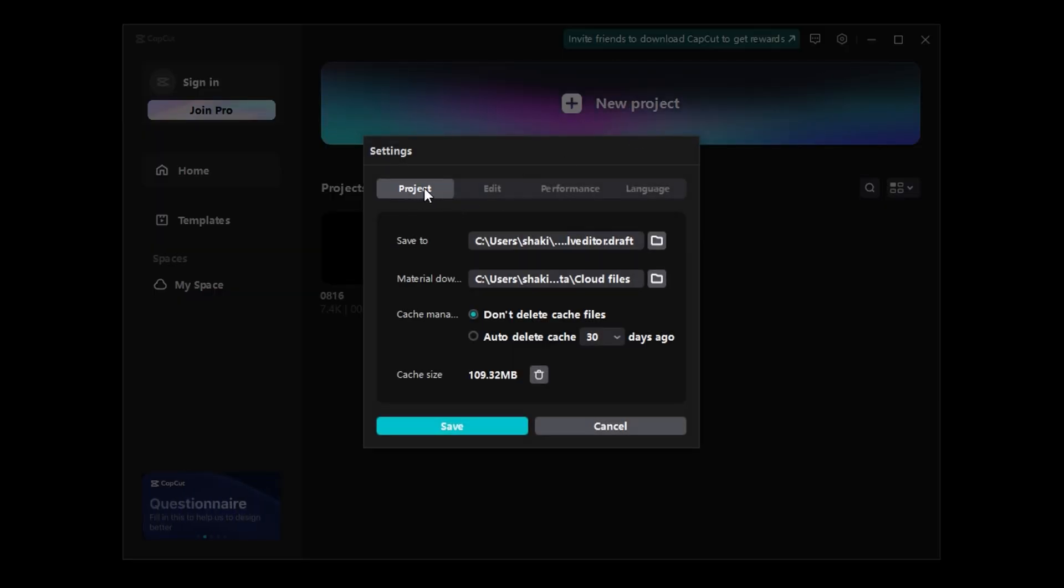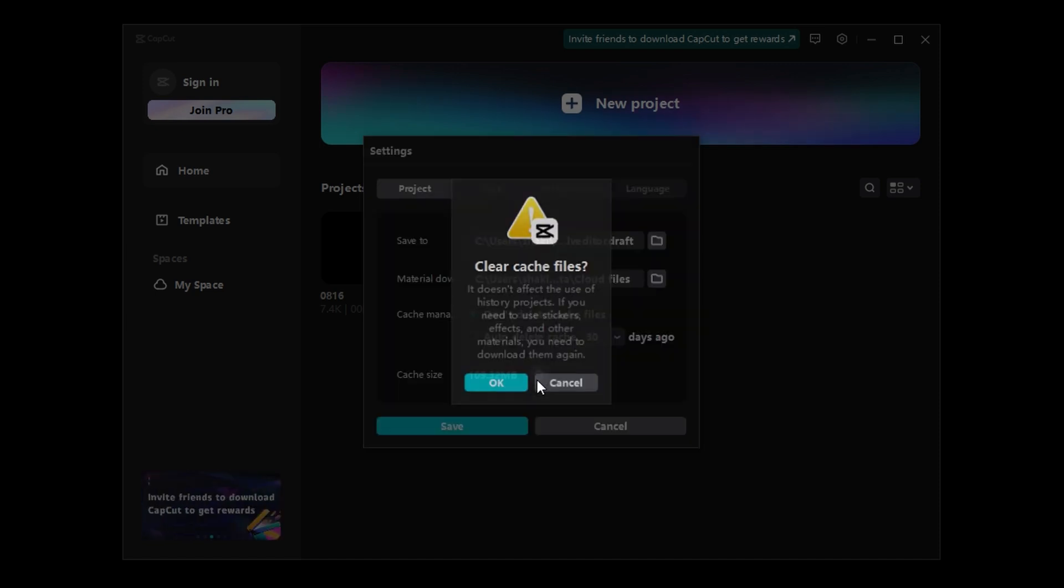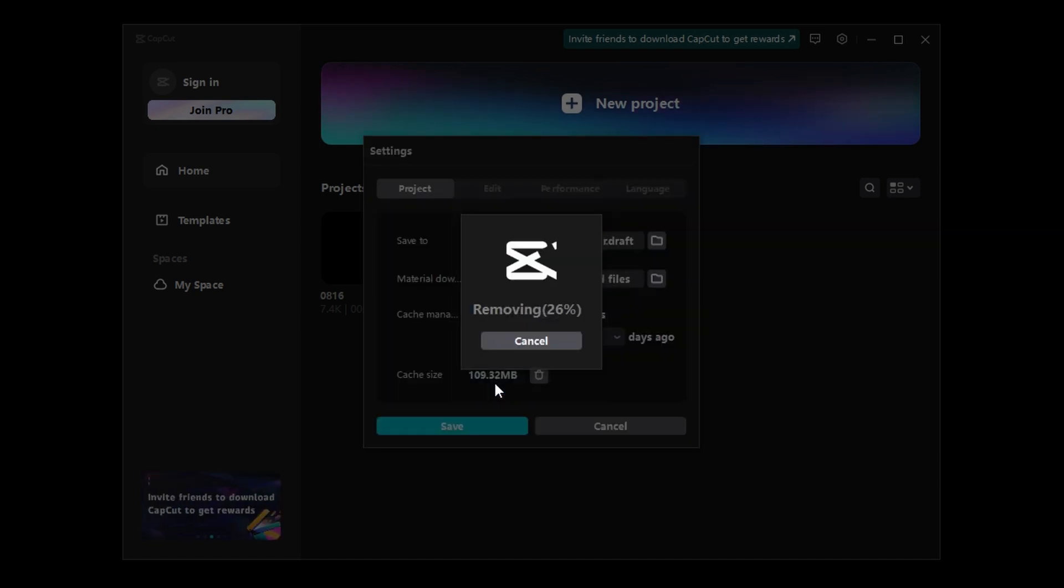And I make sure I'm in the Project tab, and then go down to Cache Size and click this Trash Can. Then I click OK.